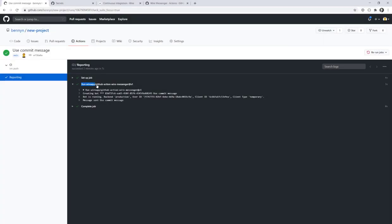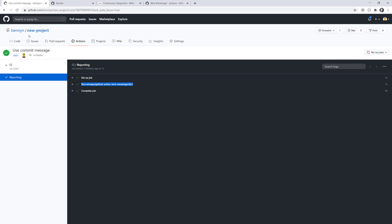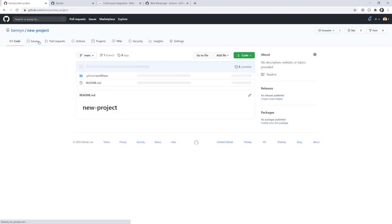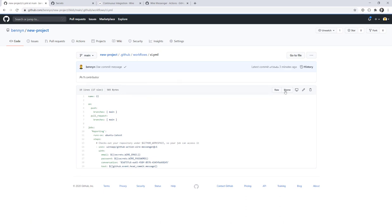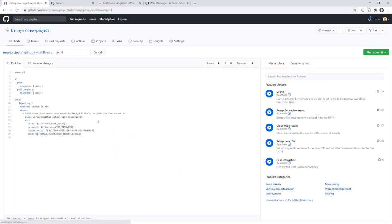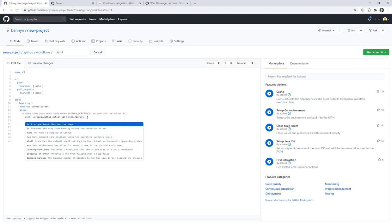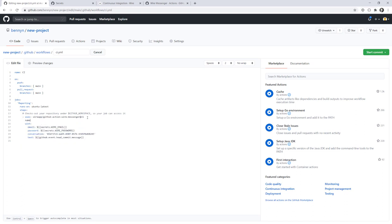By the way, if you don't like this auto-generated step name, you can also go and change it. So, in the .github workflows directory, in our workflow file, we can go to the specific step, and then give it a name property, and for the name, we can put anything we like. For example, send message to wire.